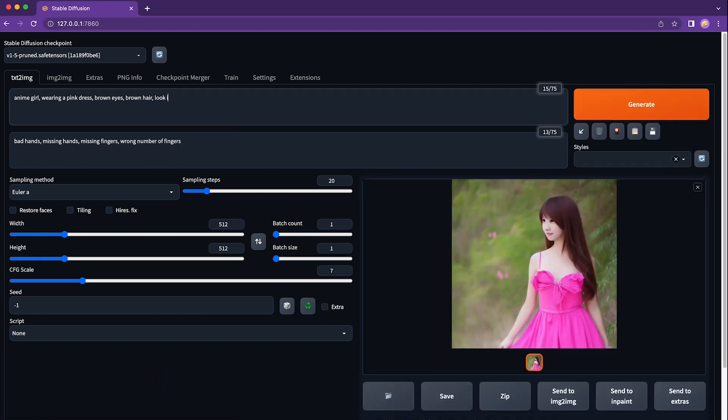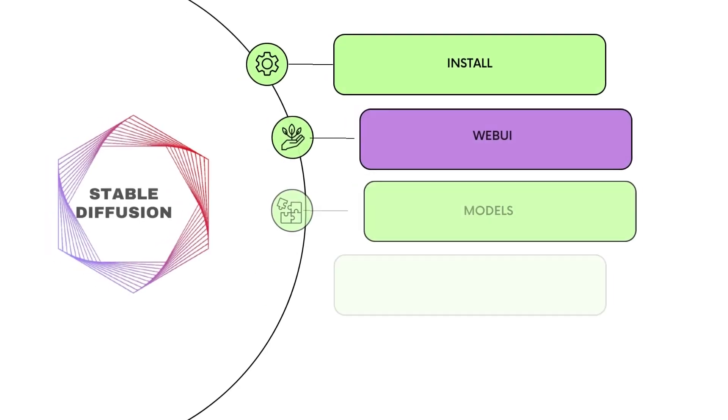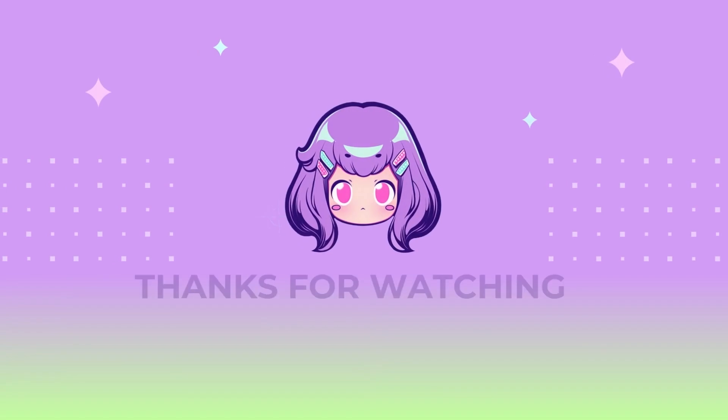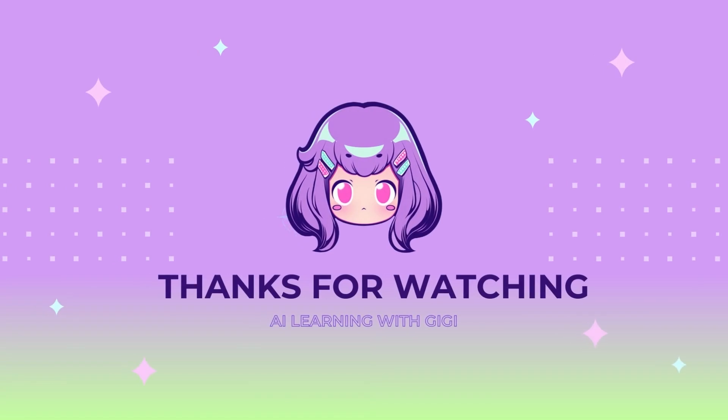In my next video, I will walk you through the user interface in much details. So stay tuned. And don't forget to like this video and subscribe to my channel. Thank you guys. I will see you soon.